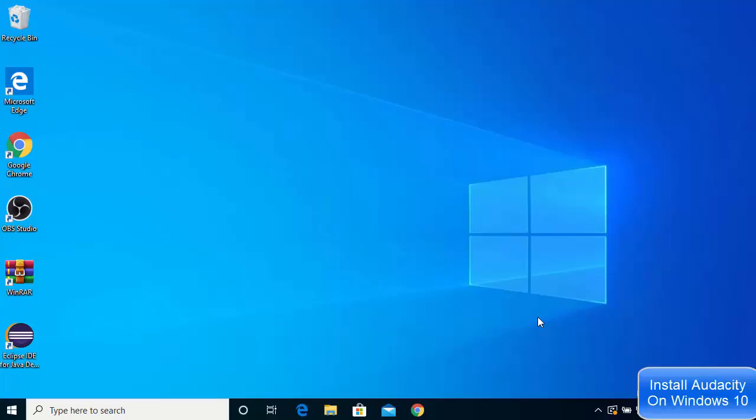Hey guys, in this video I'm going to show you how you can download and install Audacity on your Windows 10 operating system.